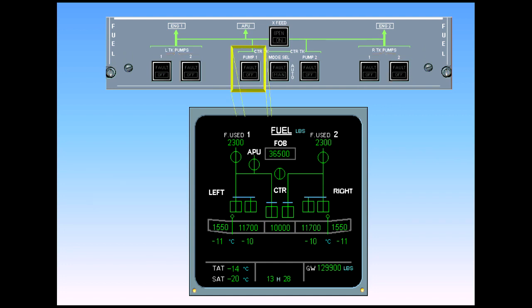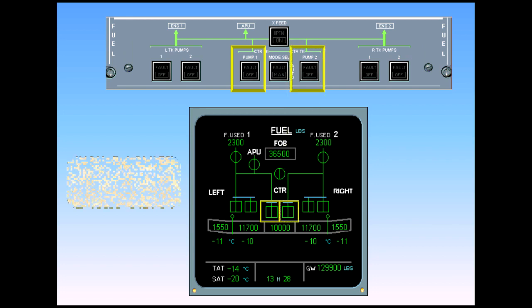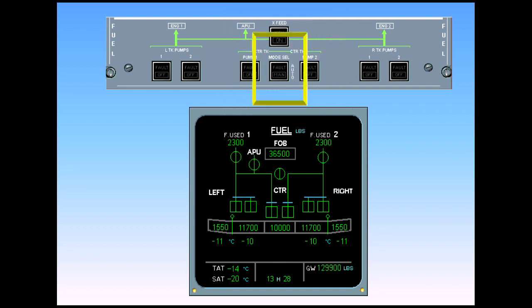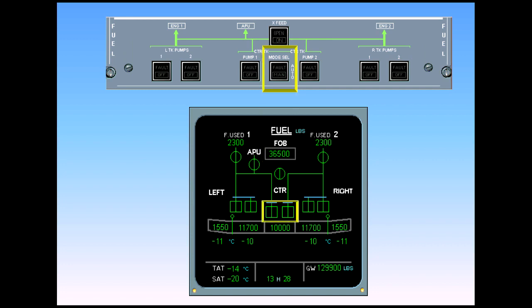Each center tank pump is controlled by its respective push-button switch. The mode select push-button switch enables the pilot to run the two center tank pumps in automatic or manual mode.